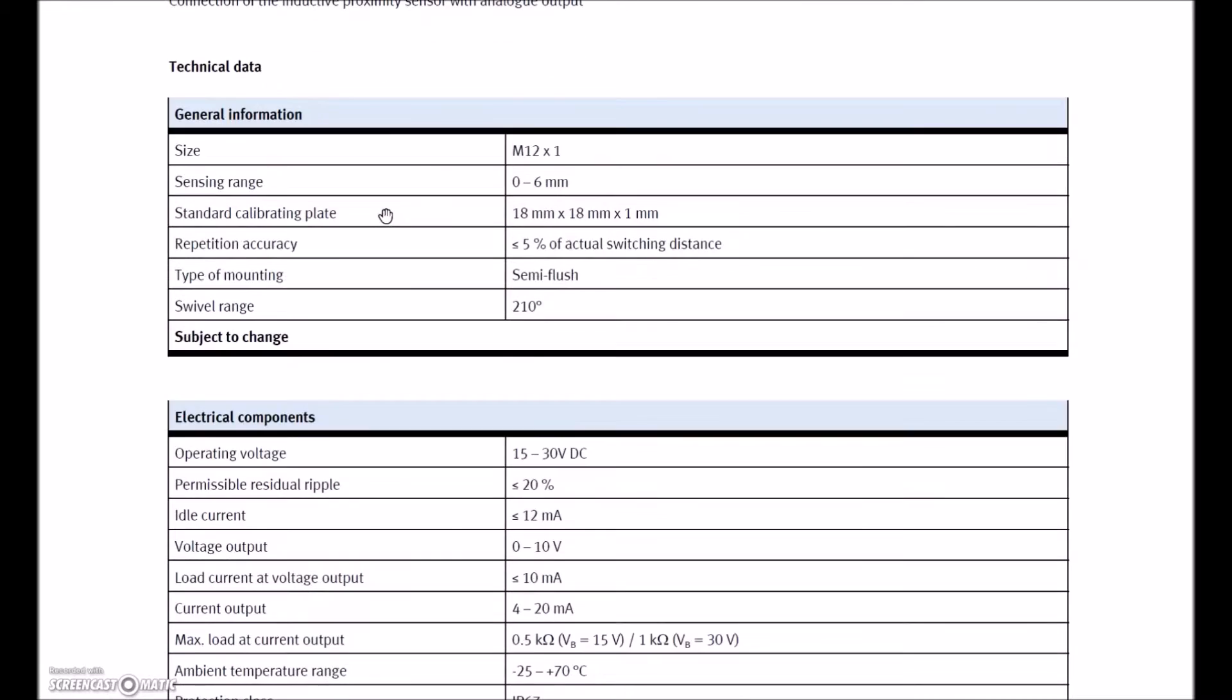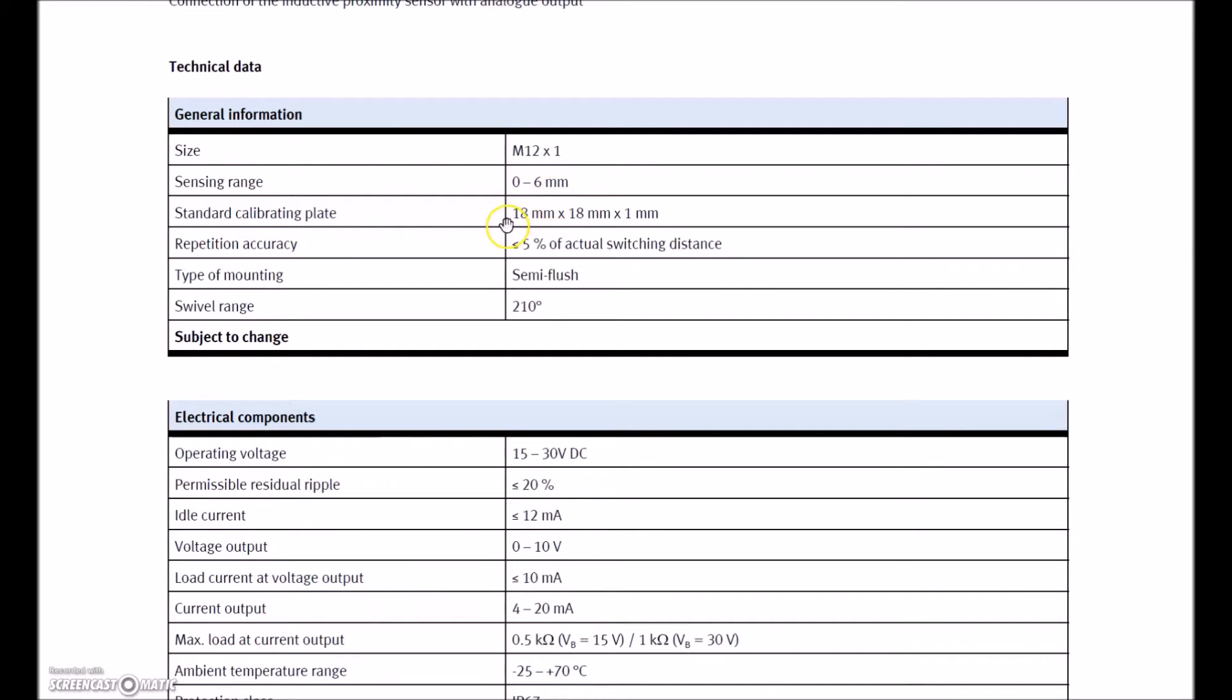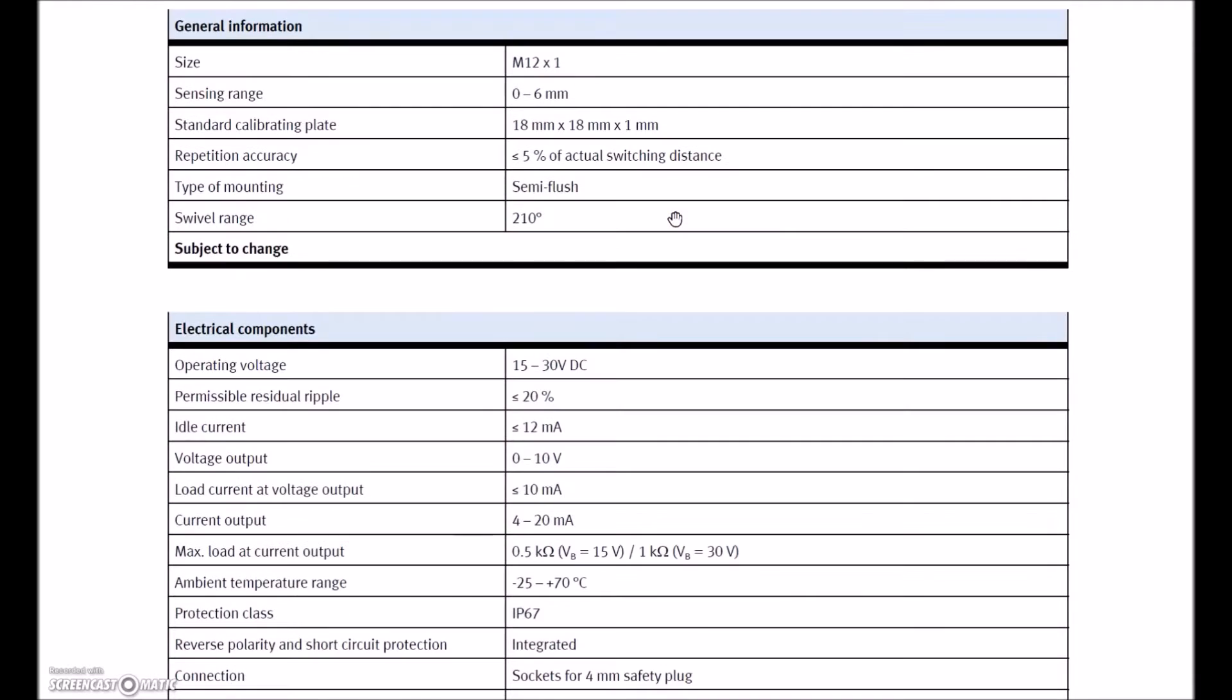Each of these guys has its own cut sheets. This is a little bit different than the other M12. It looks like the sensing distance is the same, 6 mils. Standard calibrating plate is exactly the same. Operating voltage is 24 volts DC. Idle current is 12 milliamps, so even when it's off, it's going to be pulling current.